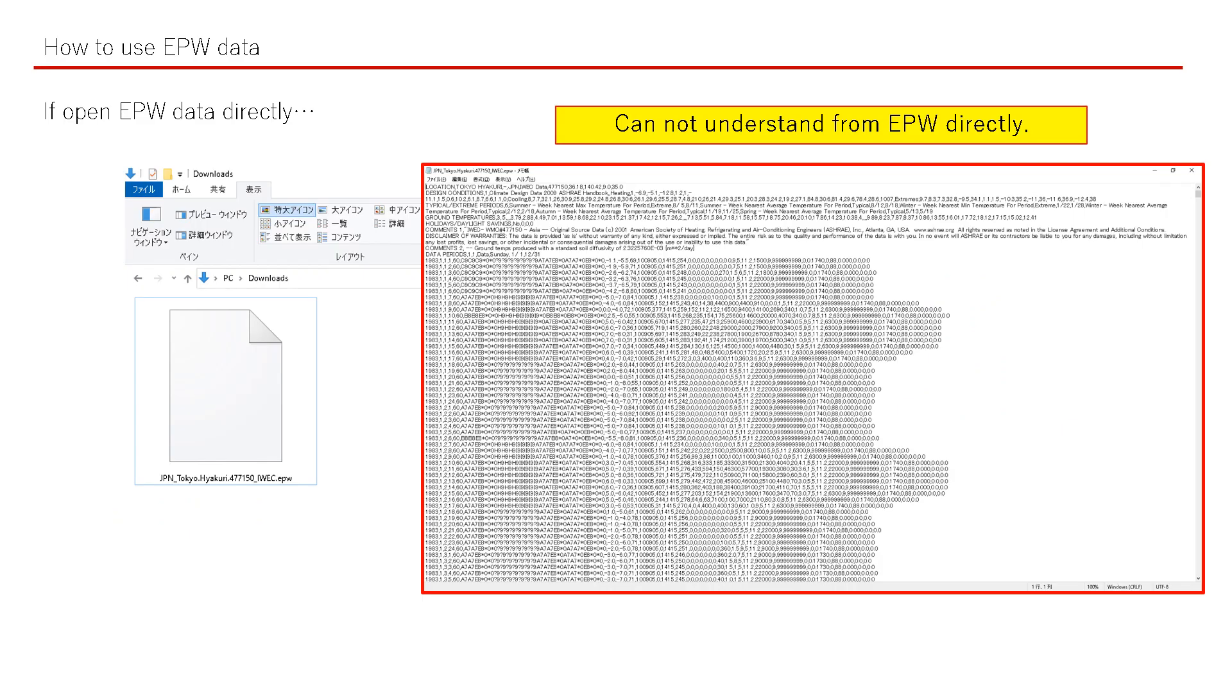We start to explain how to use EPW data in Excel software. If you just open EPW data directly, it is only a string of letters and numbers. It's very difficult to understand anything from this. So we introduce a very simple step to utilize EPW data in Excel software here.